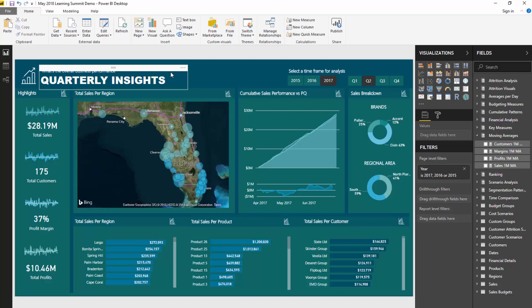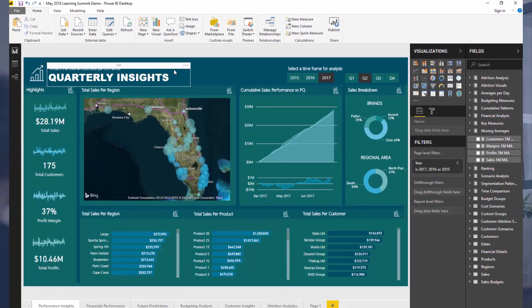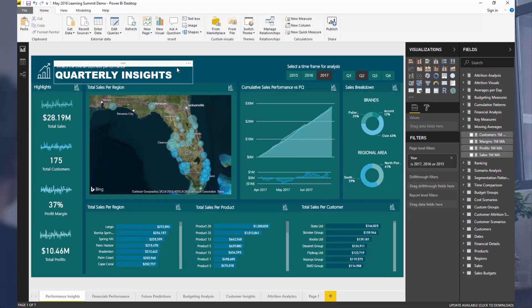That combines using the query editor, building a good model, creating the right DAX formulas, creating good visualizations - combining all of these things to create really effective reports and models that drive action, that drive positive actions.